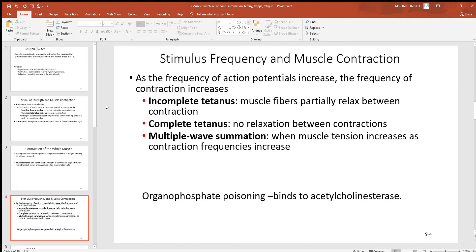Also look at stimulus frequency and muscle contraction. As the frequency of action potentials increases, the frequency of contraction increases. That can increase to the point of what's called tetany — basically muscle contraction without relaxation. There's incomplete tetany where the muscle fibers partially relax in between contractions, and complete tetany where there's no relaxation in between them. Multiple wave summation is when muscle tension increases as contraction frequency increases.